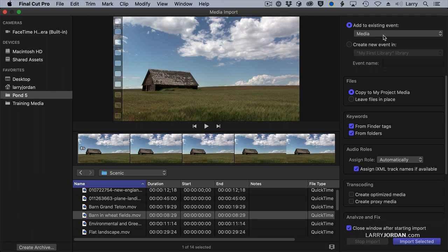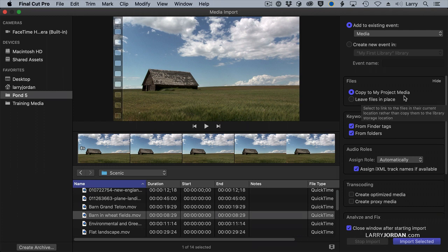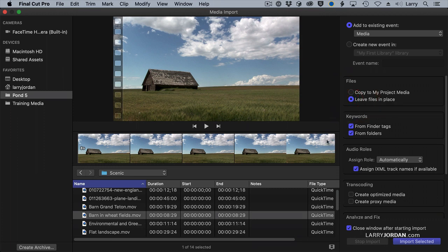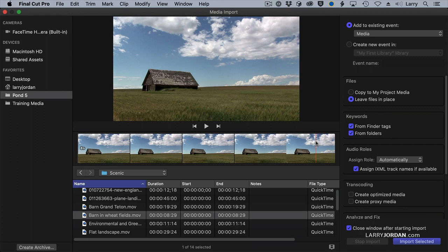Remember I said that Final Cut gives us two choices. It will copy the media to your library unless you set up a custom folder, in which case it will copy the media to your custom folder, or it will leave the files in place and simply allow you to link to those files. For my work, because I'm always reusing media, I leave them in place. It doesn't duplicate storage, but it means I really have to pay attention to where that media is stored.